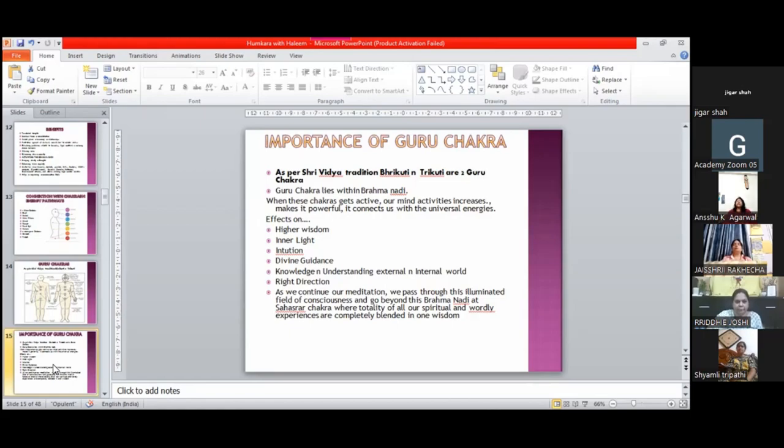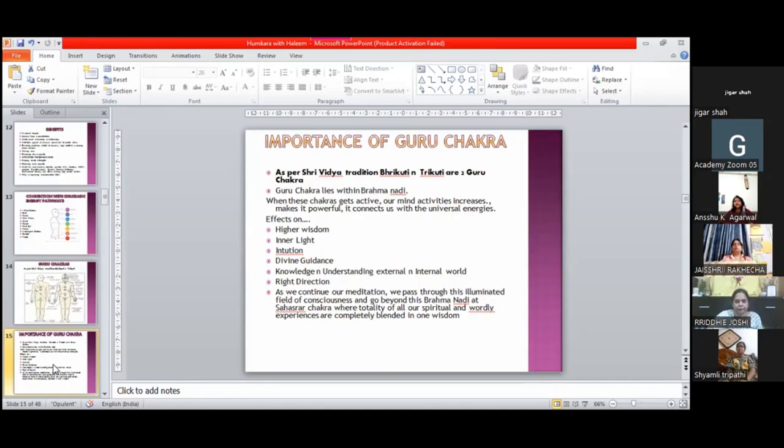The internal and external world - the world around us and inside us - becomes easier to understand. That is the knowledge in understanding the external as well as the internal world. It helps you in taking the right direction and right decisions.